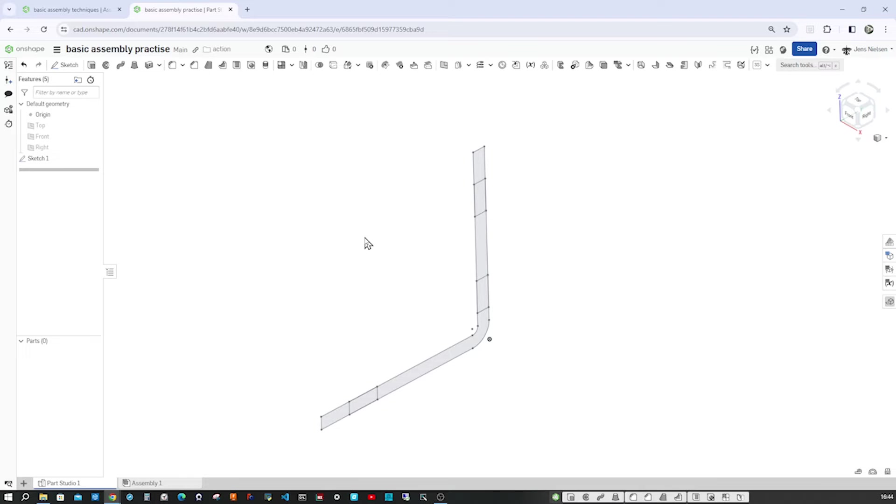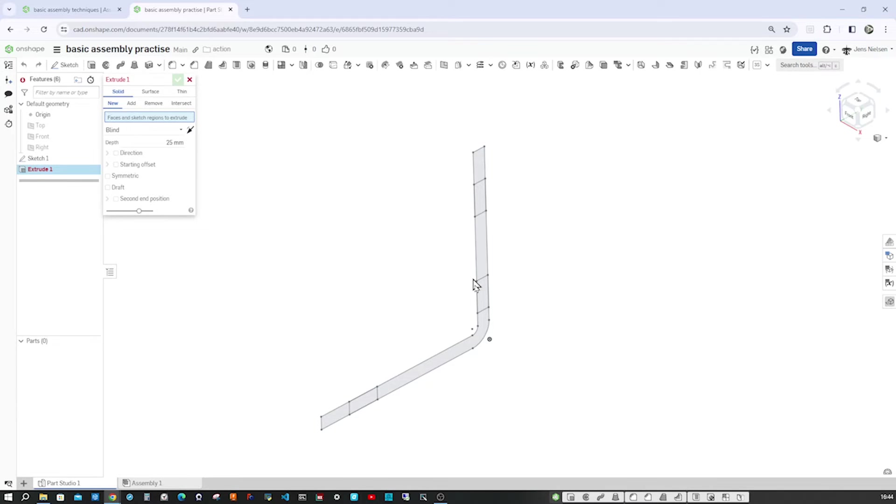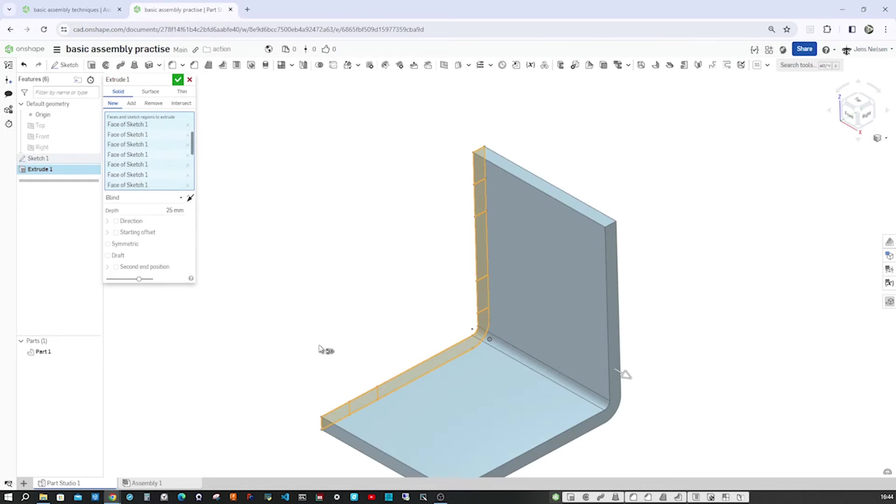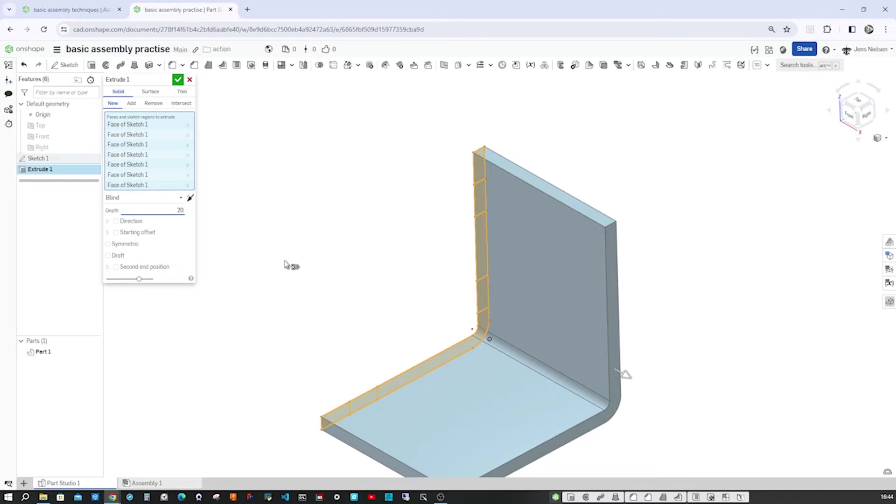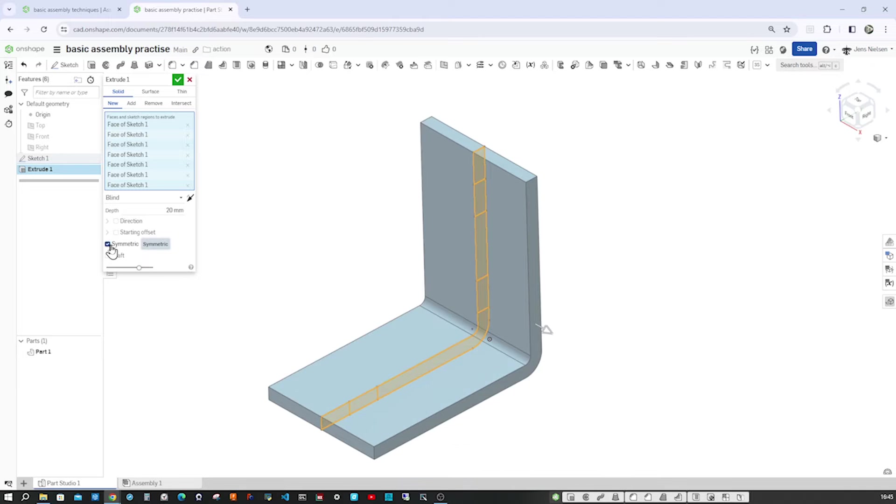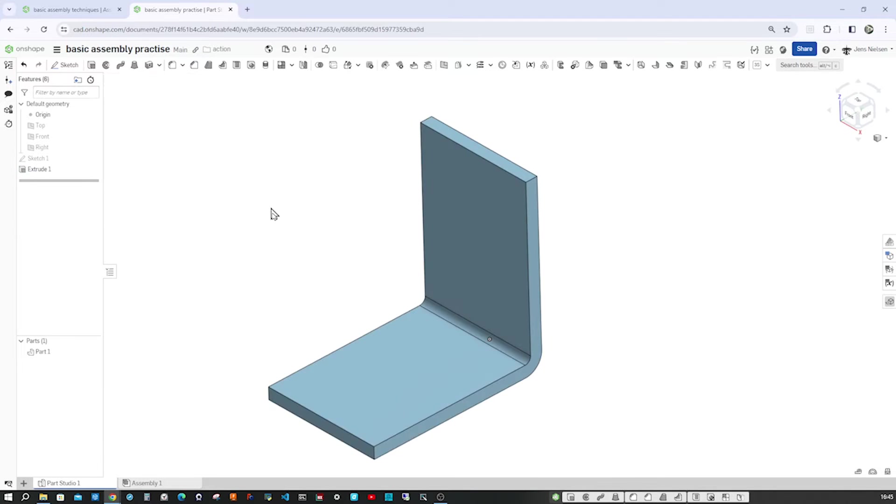With shift E, I go into the extrude. Take everything. Give that width of 20. I'll make that symmetric. Accept that.